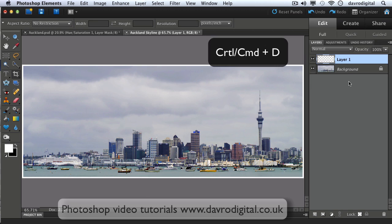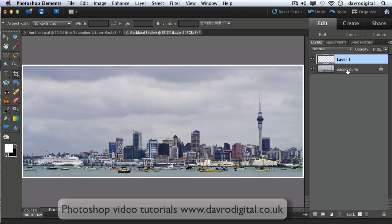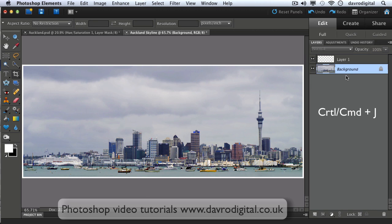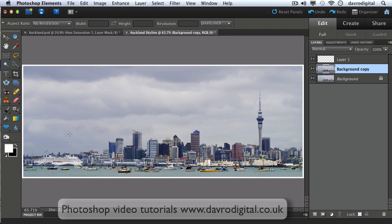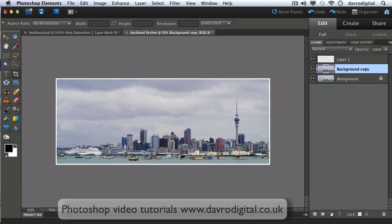Okay, moving on. Let's come down to this layer here, we're going to use Command J, Control J to duplicate our background layer. Coming across the toolbox, I'm going to press X on the keyboard again to make sure that white is now the background color. We're going to zoom out a little bit to give ourselves a bit more space.